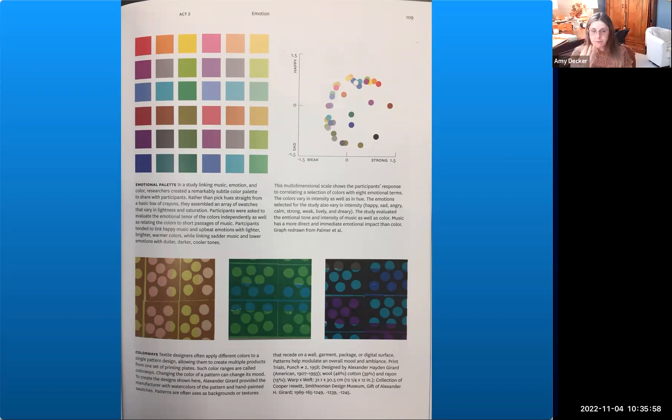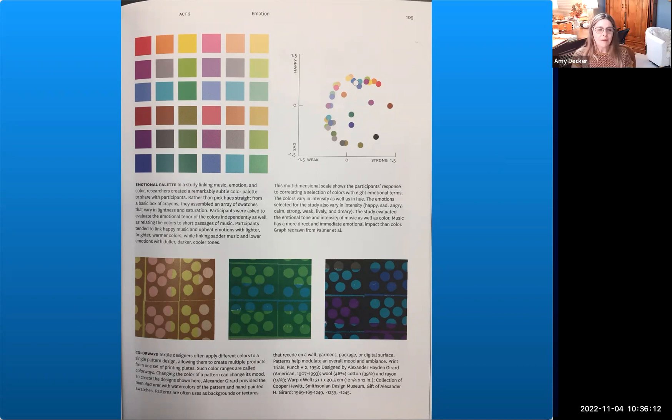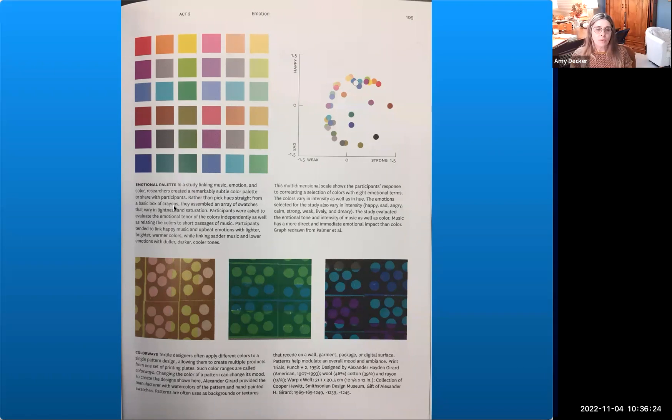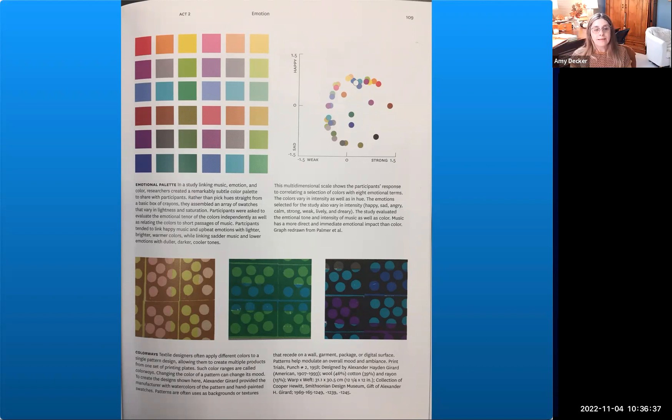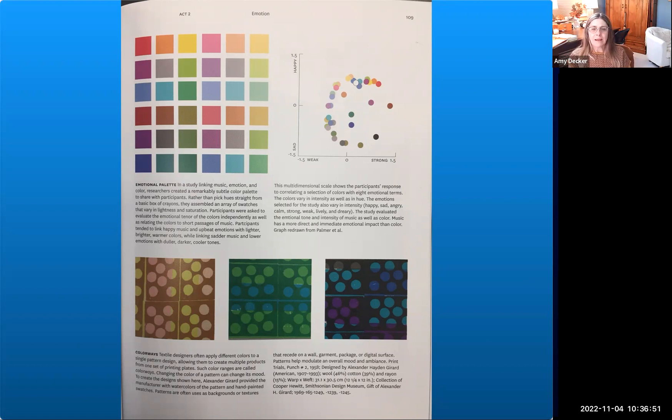So speaking of emotional palettes, in a study linking music, emotion, and color, researchers created a remarkably subtle color palette to share with participants. Rather than picking hues straight from the basic box of crayons, they assembled an array of swatches that vary in lightness and saturation. Participants were asked to evaluate the emotional tenor of the colors independently as well as related to passages of music. Participants tended to link happy music and upbeat emotions with lighter, brighter, warmer colors, while they linked sadder music and lower emotions with duller, darker, cooler tones. Emotional color palettes are some ways we use in design to help communicate a message in that storytelling we're talking about.